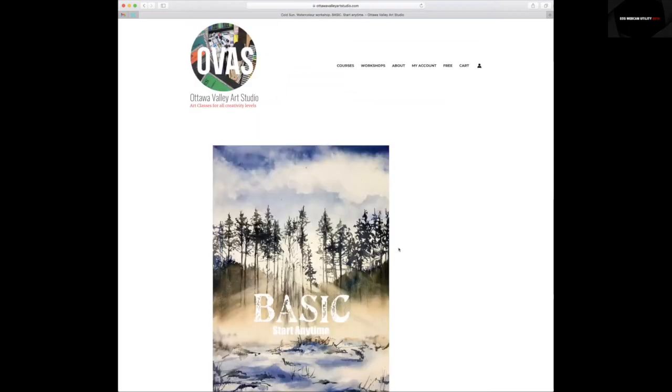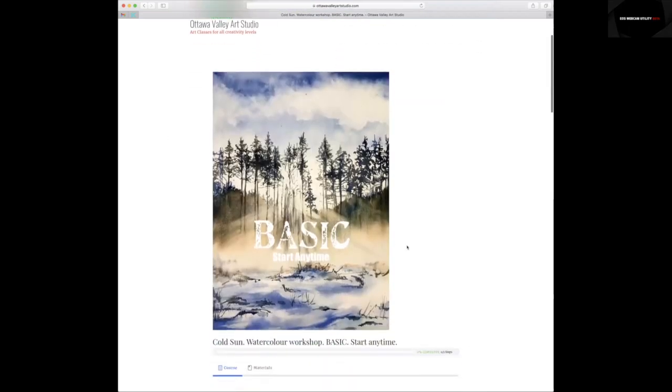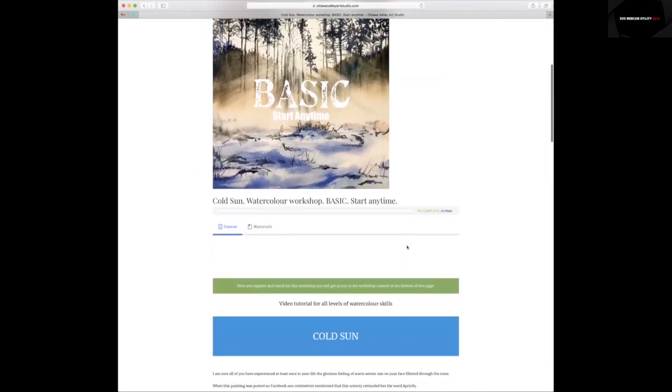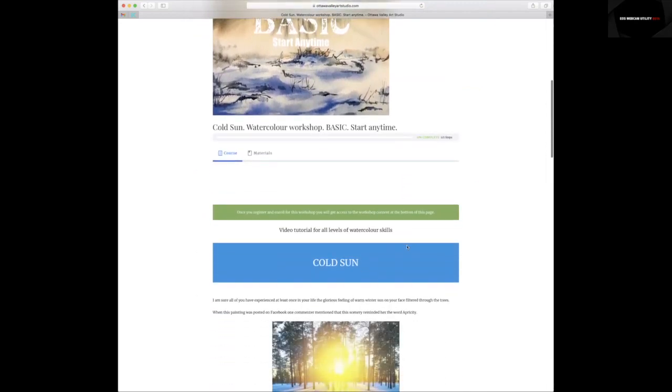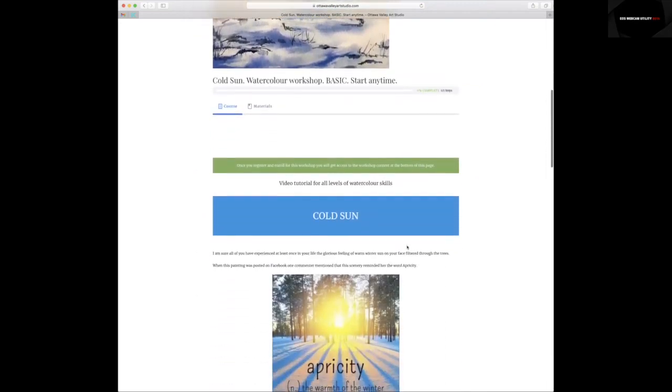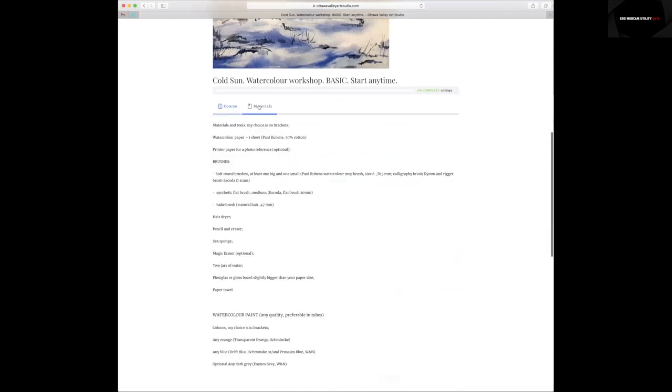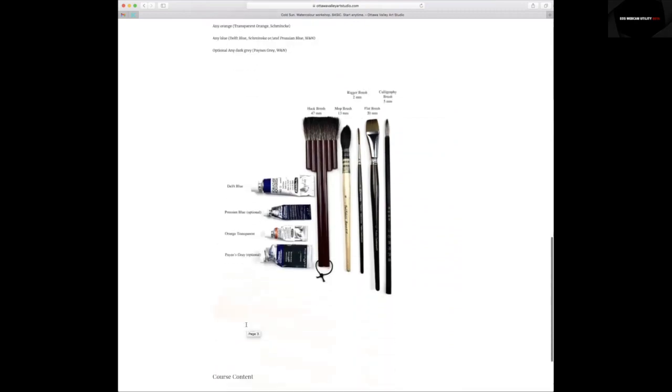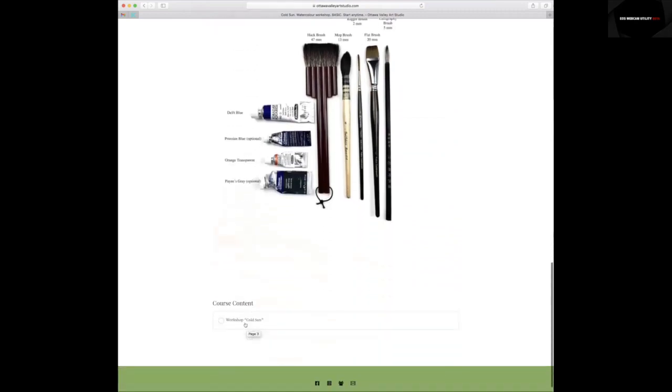And when the page refreshes, you will be on the first page of this tutorial where you can find materials, all information about materials, and course contents.